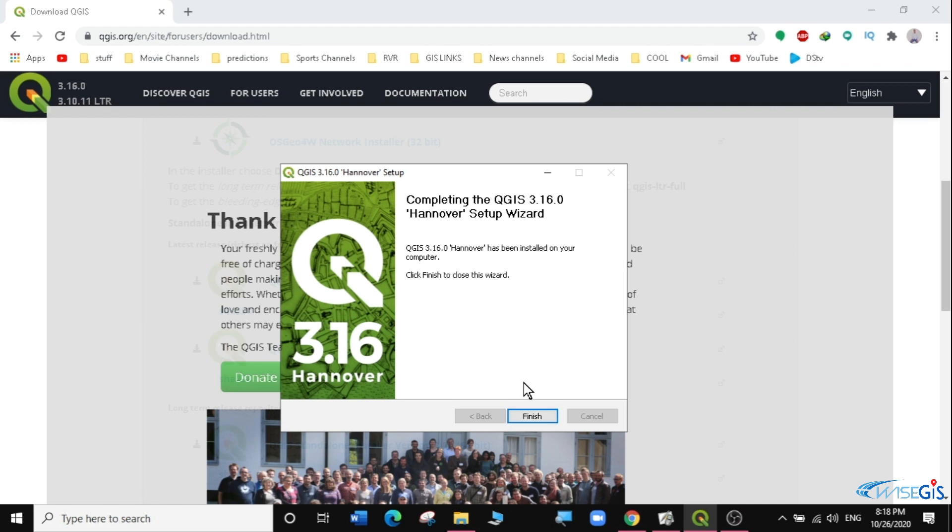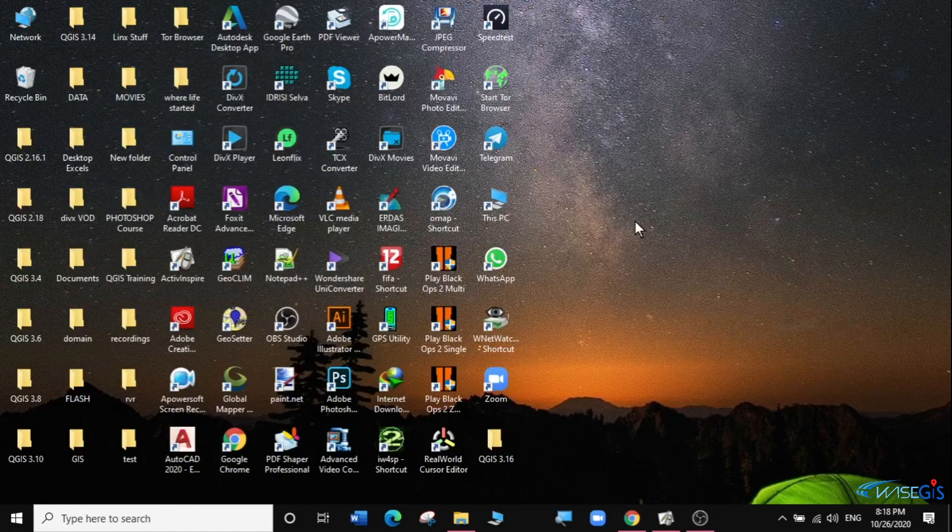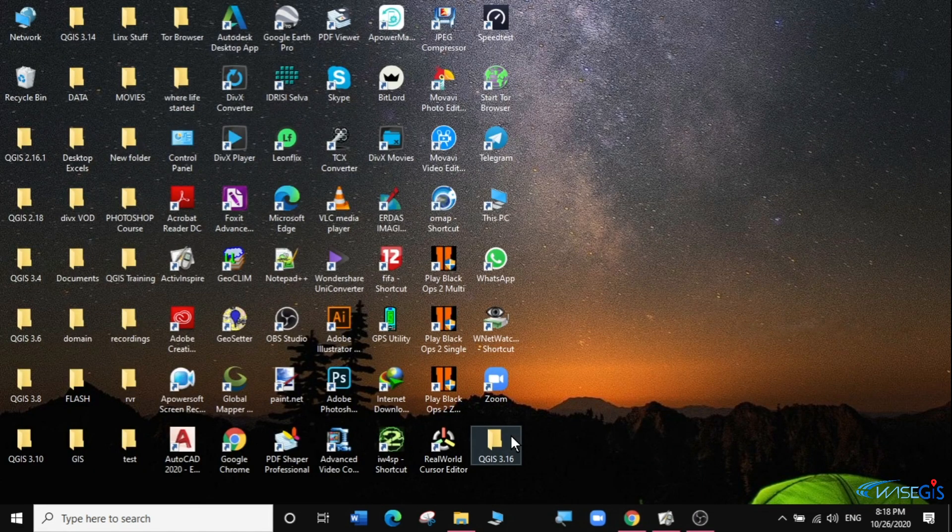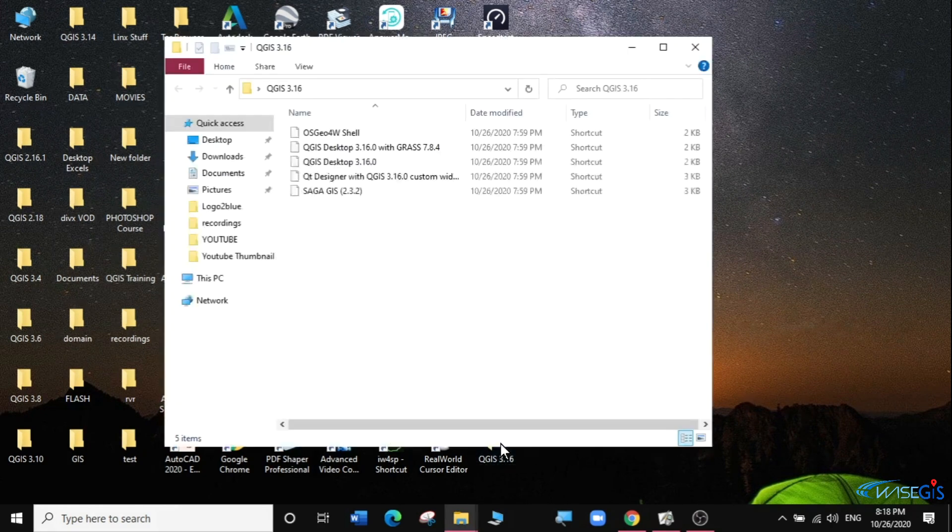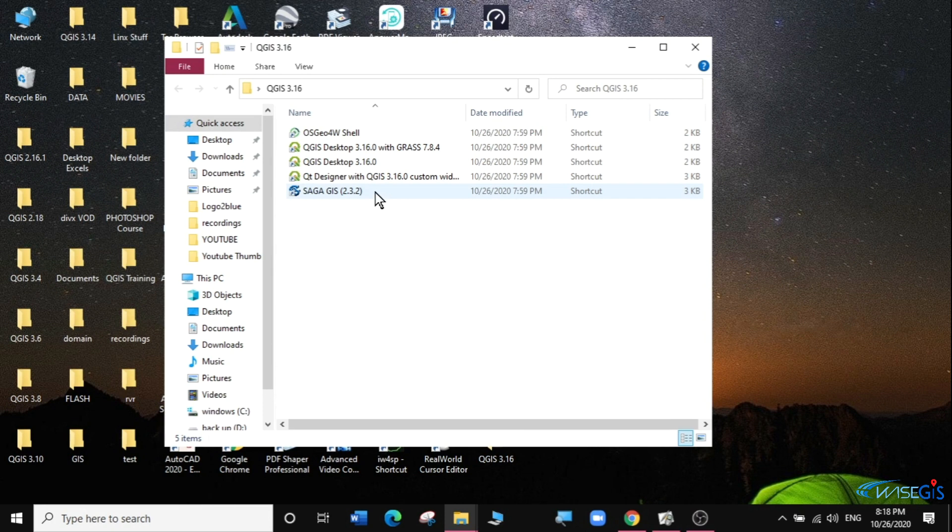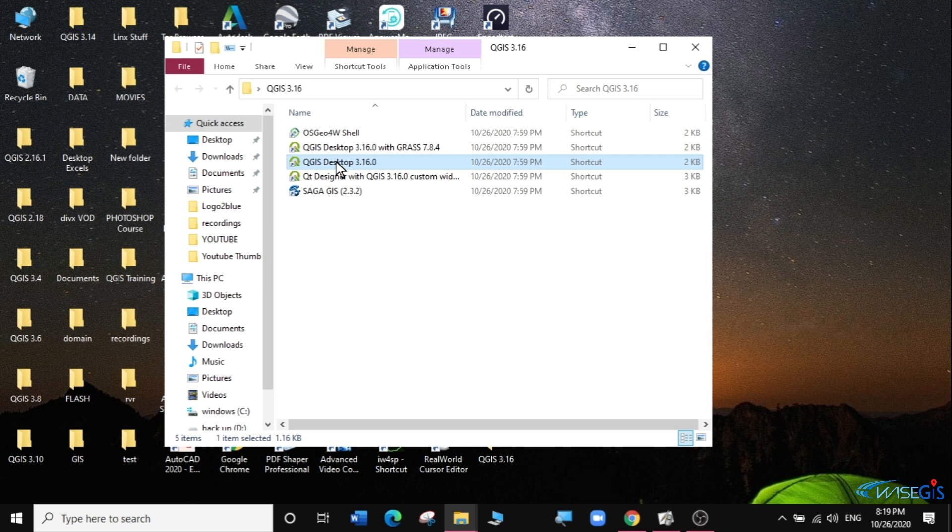We'll click finish to close the wizard and go to our desktop where we will find a folder called QGIS 3.16 on our desktop. We're going to open the folder and this is where you have all your shortcuts for QGIS 3.16. We are going to be working with the QGIS desktop 3.16. You can actually bring this shortcut to your desktop or you can just open it directly from here.